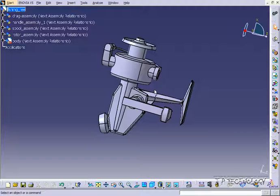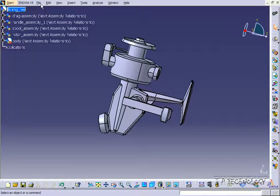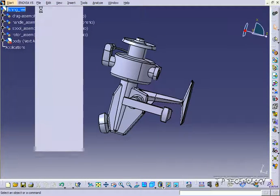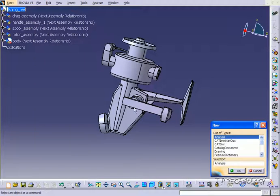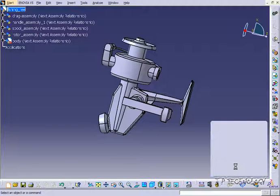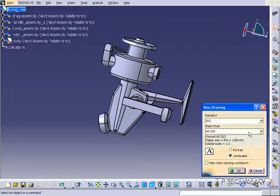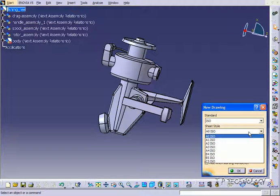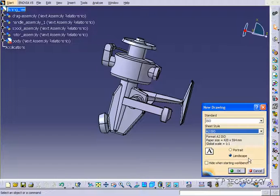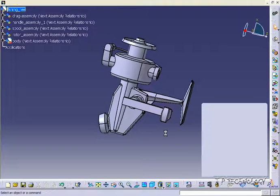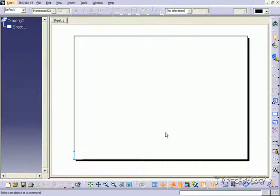So to do this, to start off, let's open up a new drawing file. Let's click File, click New, click Drawing, click OK. Now we're going to have to choose the sheet size. Let's choose A2, click OK, and now we have our sheet.